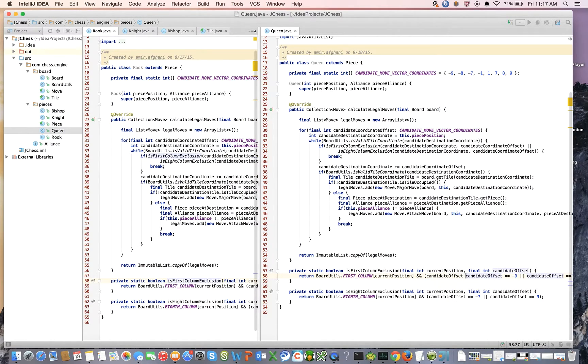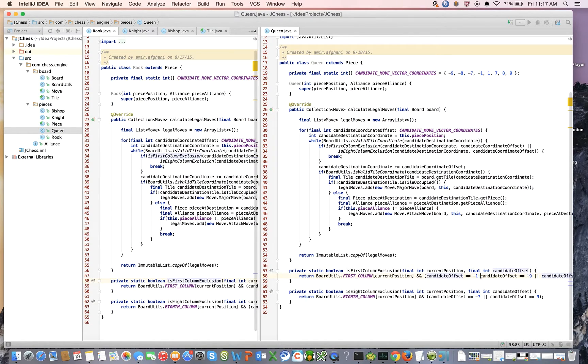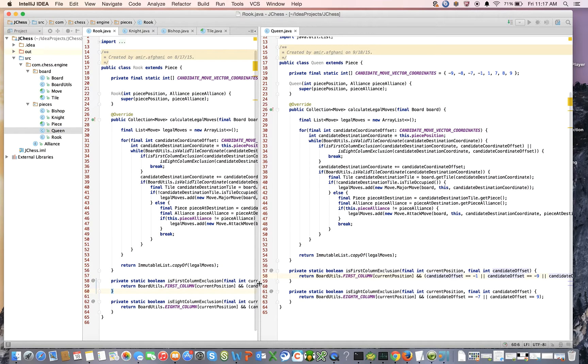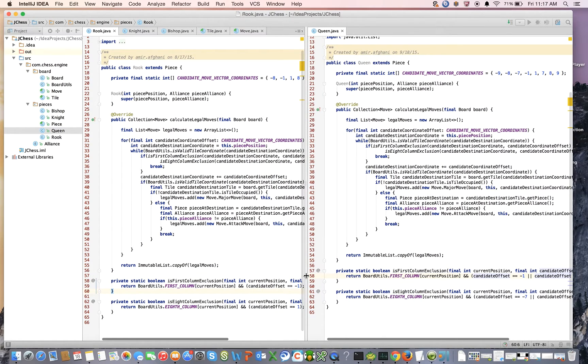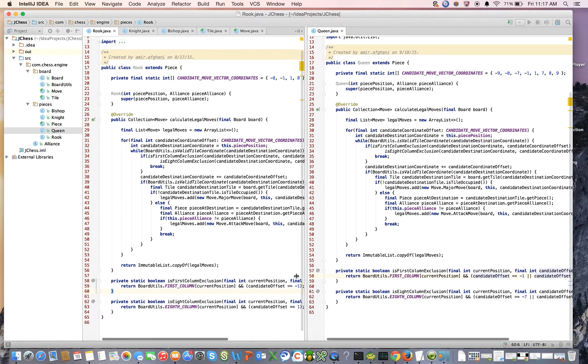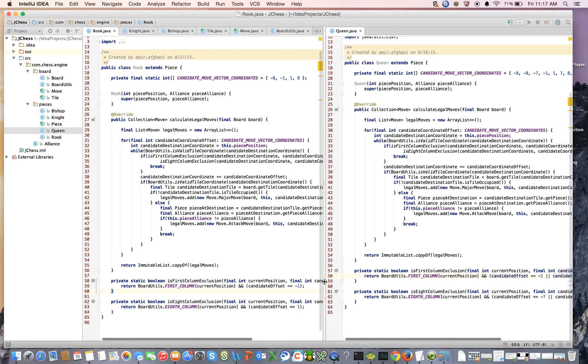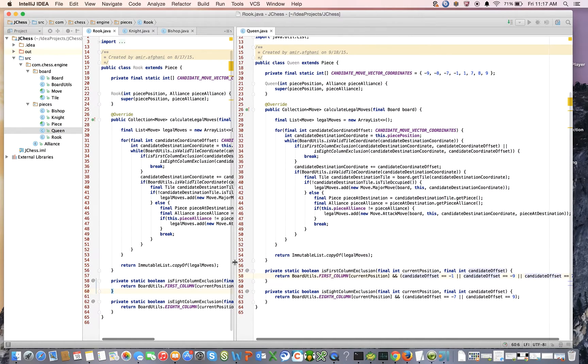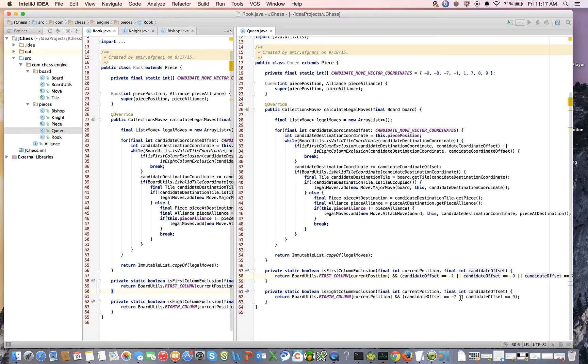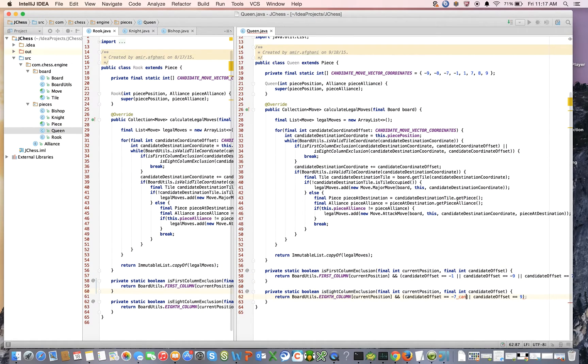Candidate offset is equal to minus 1. And the 8th column exclusion, all we have to do is add 1. So minus 7 or candidate offset equals 1.